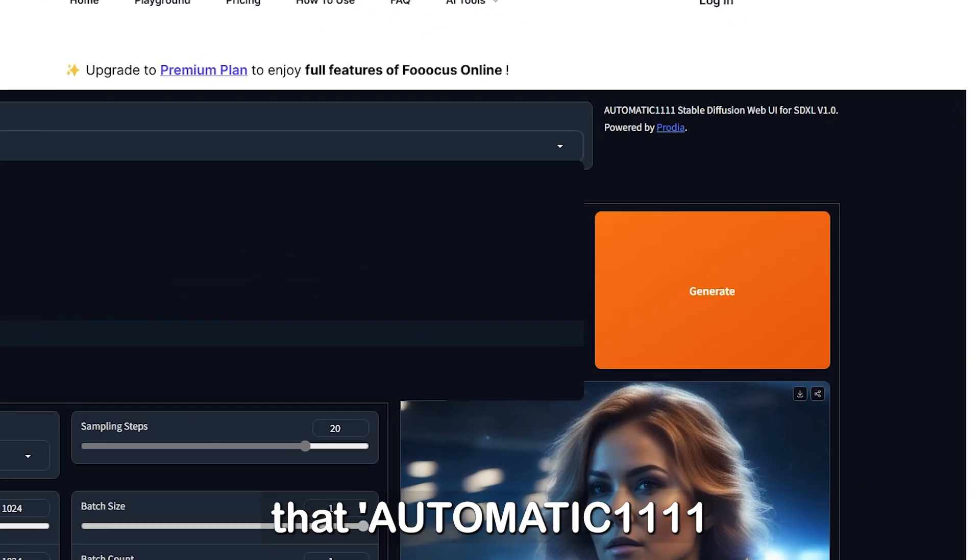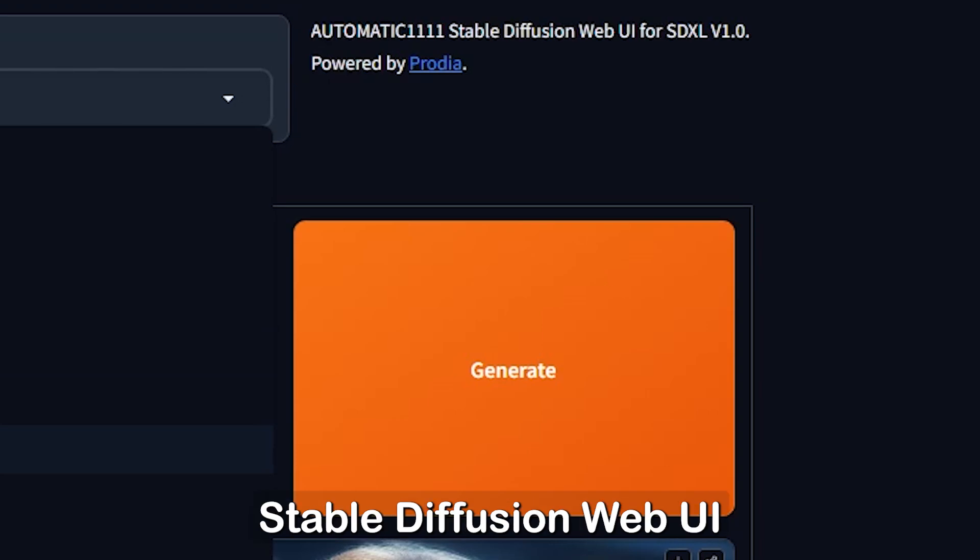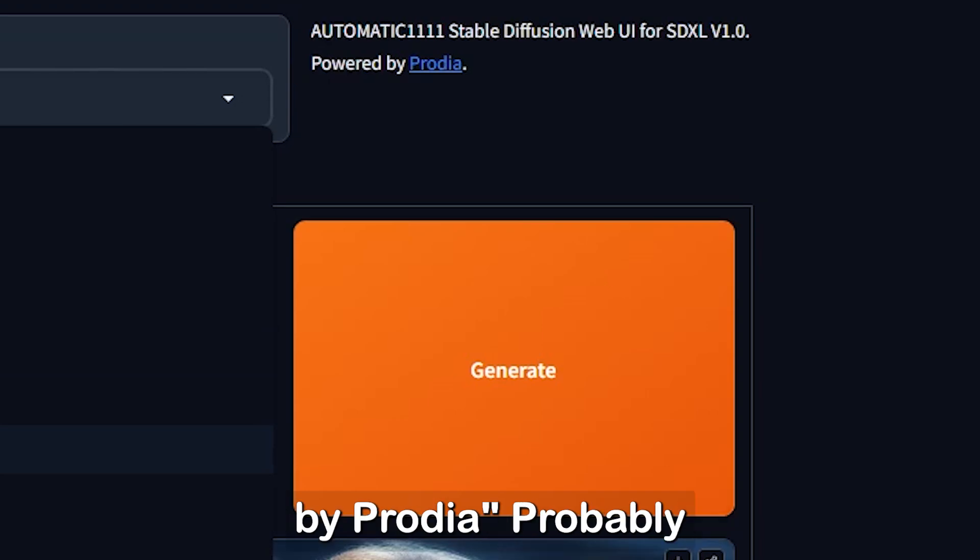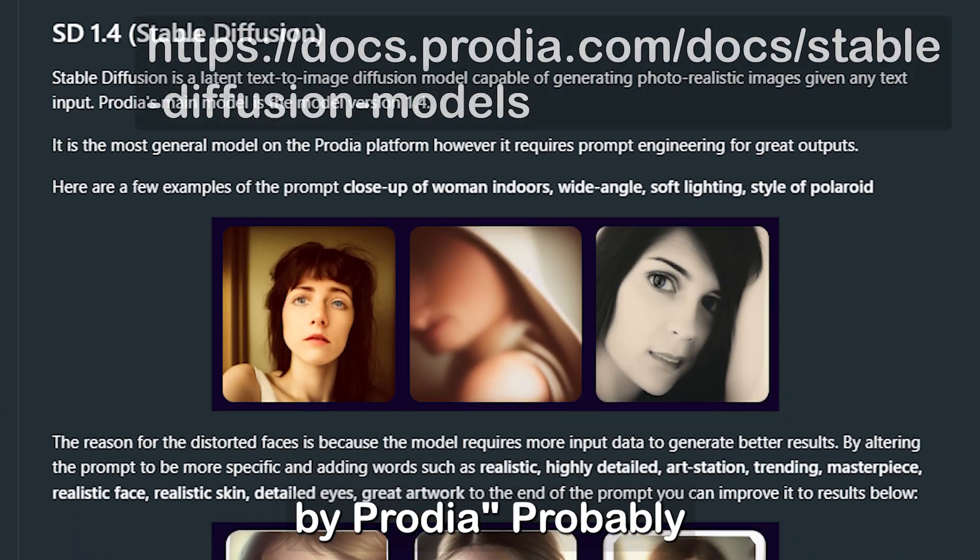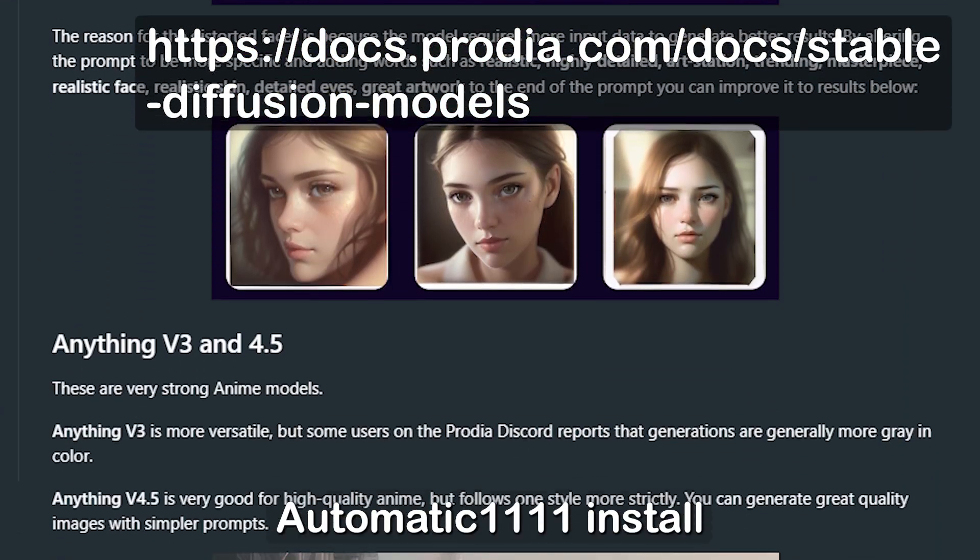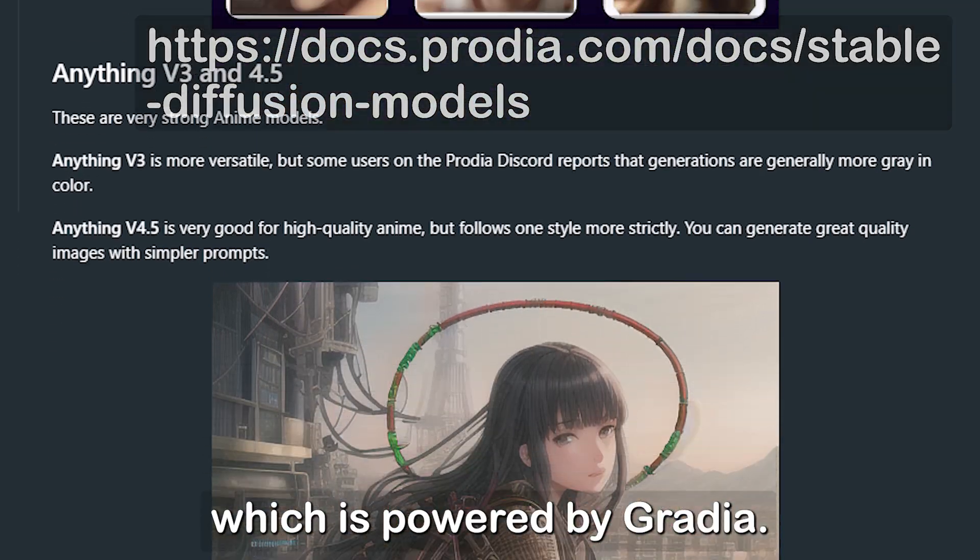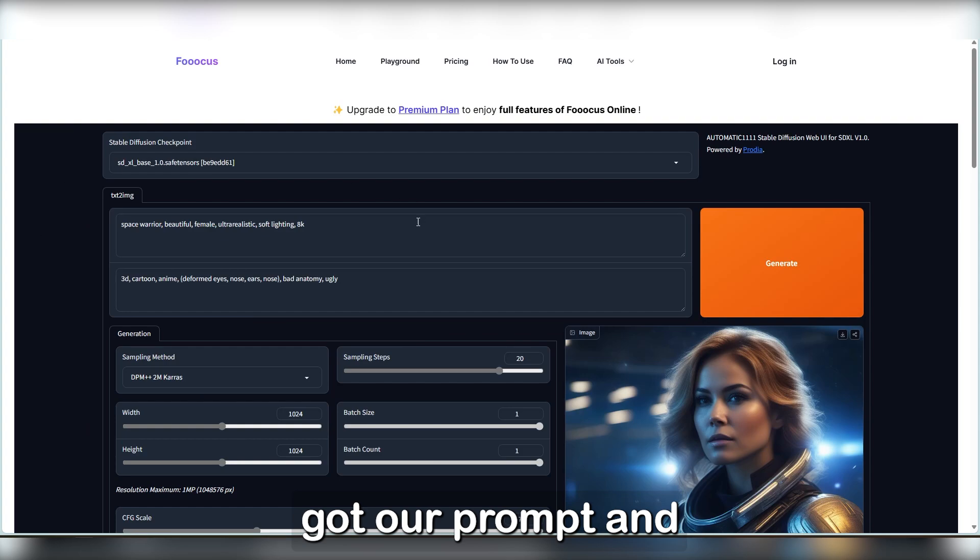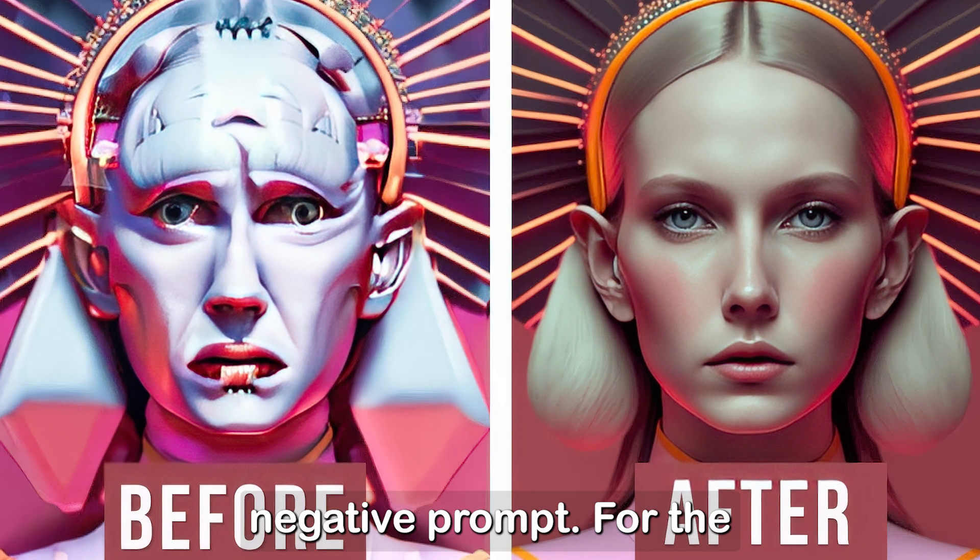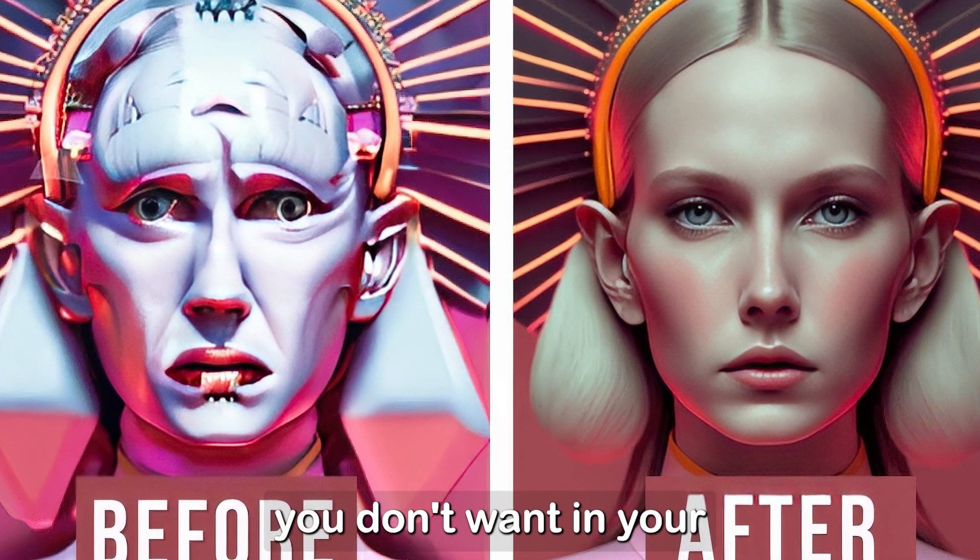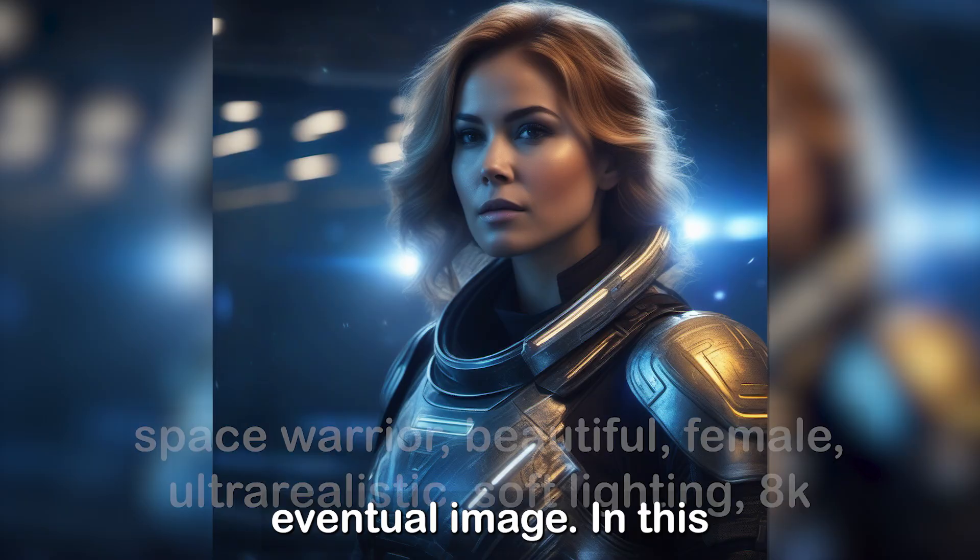It says here that, Automatic 1111 Stable Diffusion Web UI for SDXL V1.0 Powered by Prodia. Probably why it looks different than your bog-standard Automatic 1111 install, which is powered by Gradio. Beneath the list of different models, we've got a prompt and negative prompt. For the uninitiated, the negative prompt is everything you don't want in your eventual image.